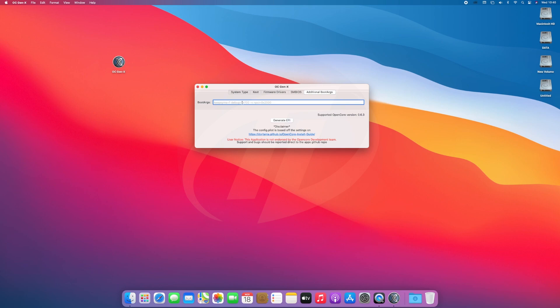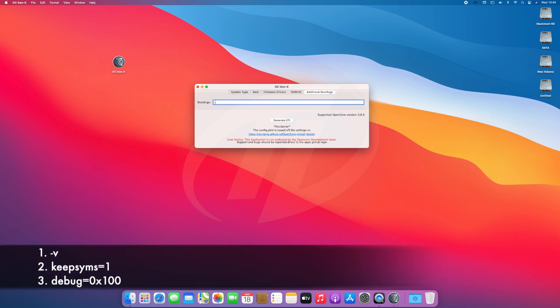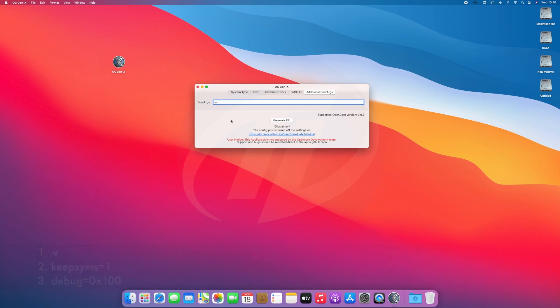After selecting the SM BIOS, at last it comes additional boot args. Here I don't recommend you to use any args, but to detect the panic, you must enable verbose mode. For that, use dash V, and other two args will help you out if you will be getting any error.